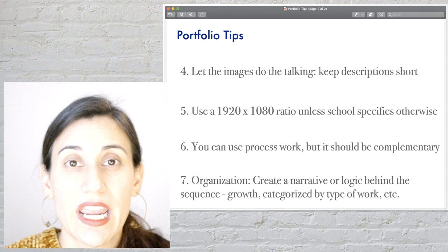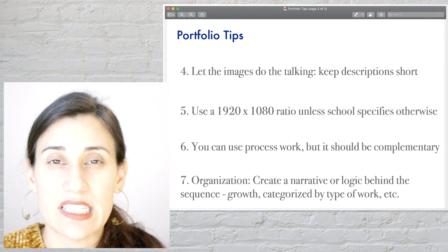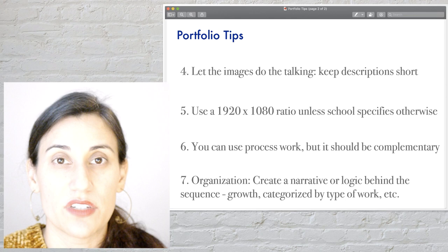Finally, think about the sequence of your work and what you're saying with that sequence. It might be telling a narrative — there should be some logic behind it. Maybe it's showing the growth and development of your work, or categorizations of types of work, or the diversity of different types of work you've done. Keep that in mind as you put together your portfolio. You can come to my office hours and also download a copy of this essay when you sign up for my newsletter.